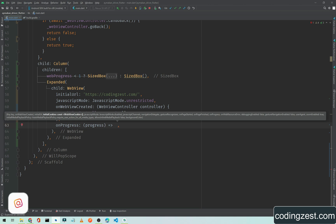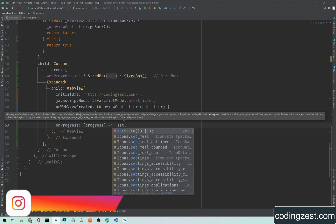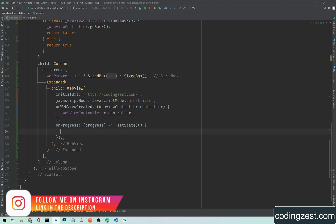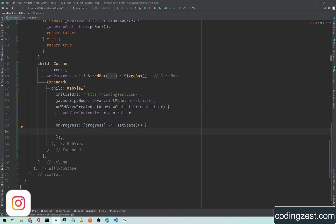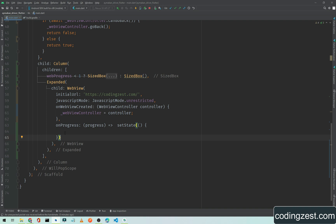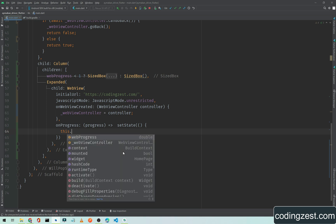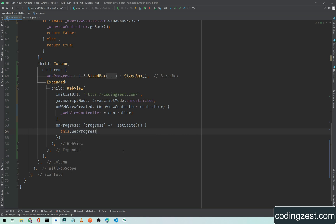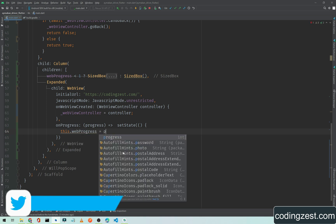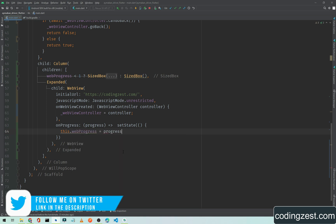We will change the state - setState. Let me remove this comma from here, or I think I need to remove this semicolon. In this we will add: web progress is equal to progress divided by 100.